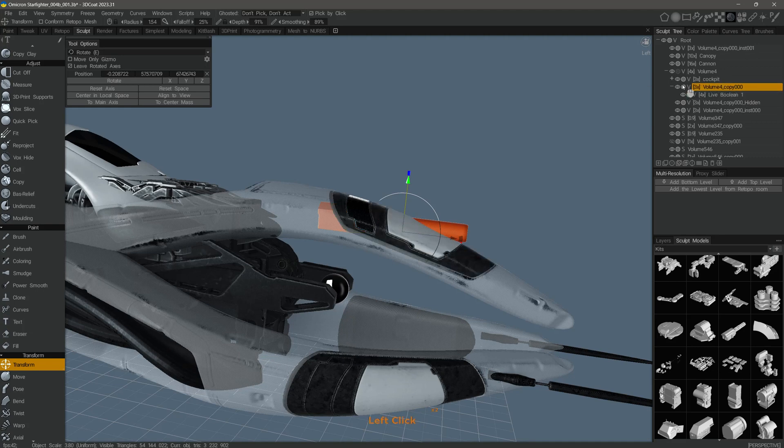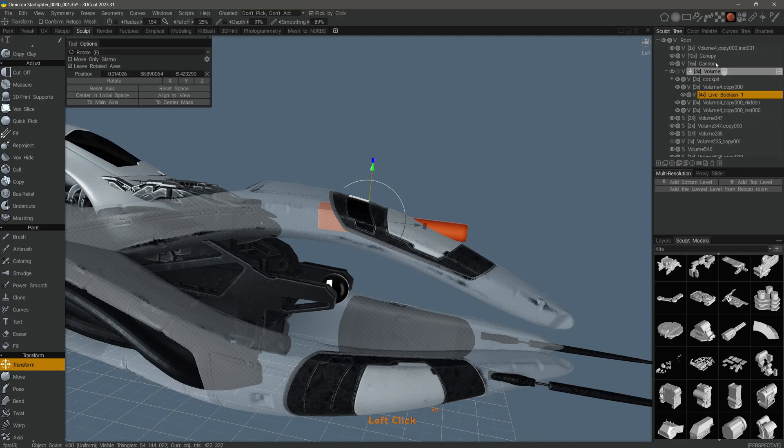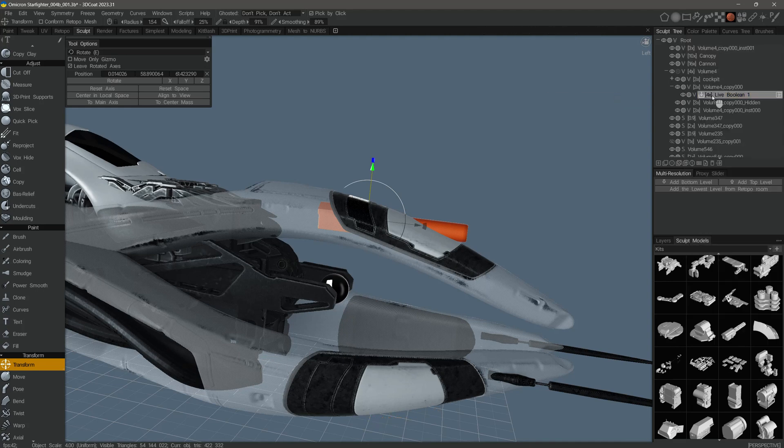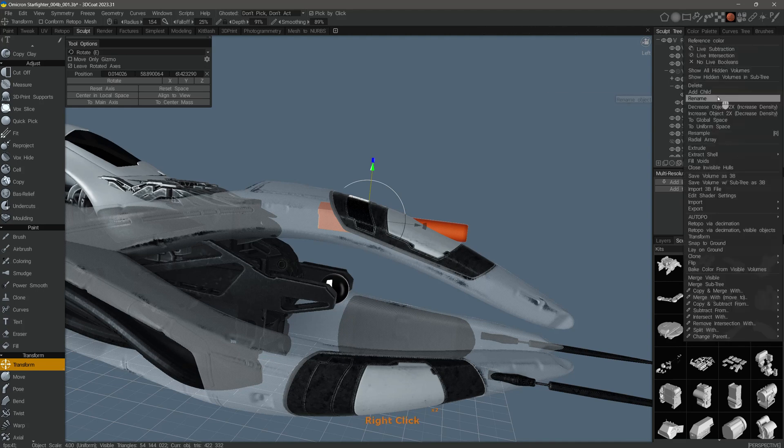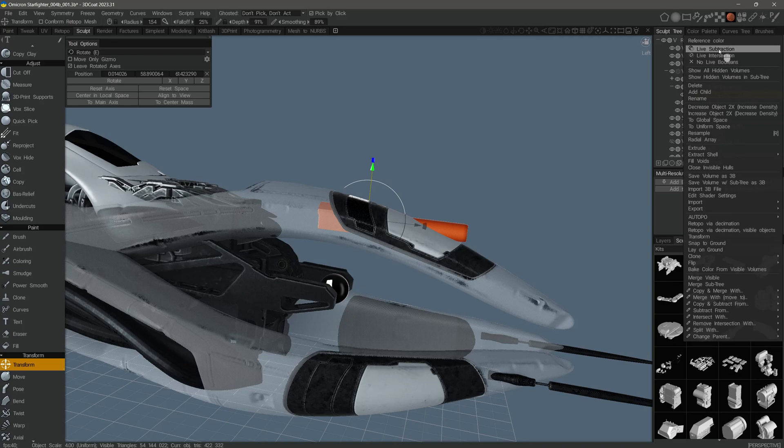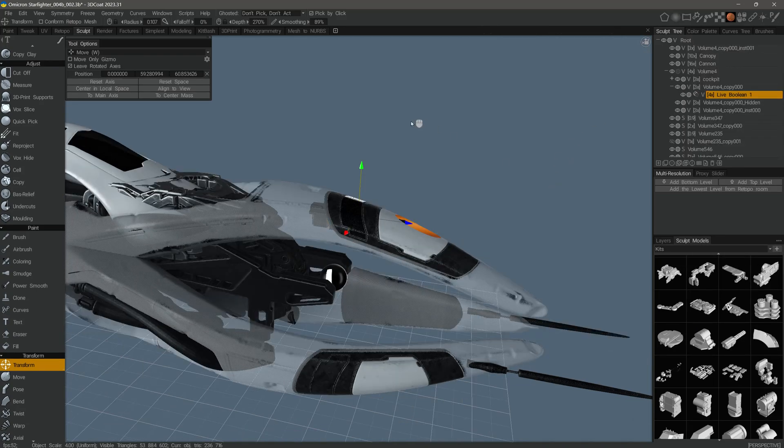I can unhide it. Now, right-click over the layer in the Sculptry panel and choose in the top section here live subtraction or intersection. In this case, I'll choose live subtraction. This is our result.